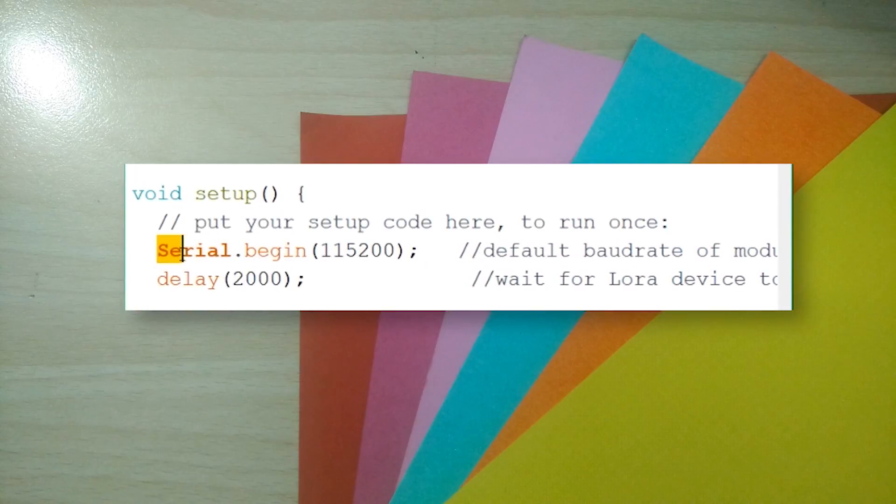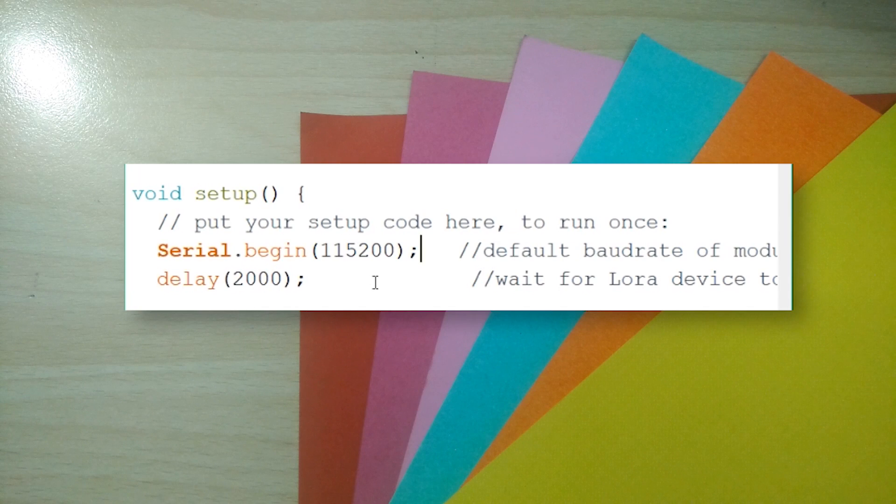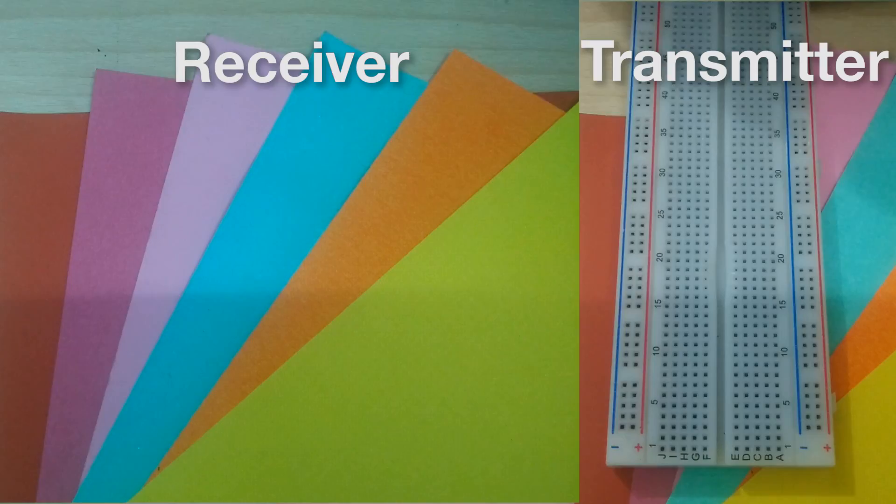Finally, make sure to initialize the serial at 115200 baud rate which is the default. You can change it with an AT command if you so wish.